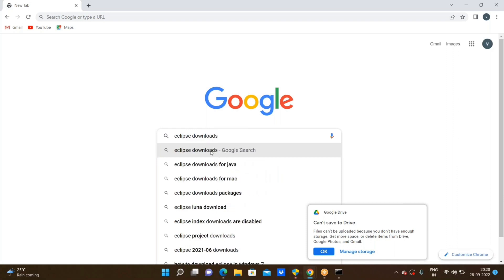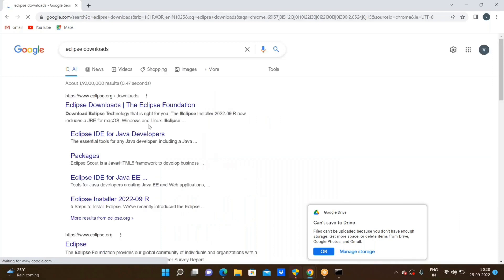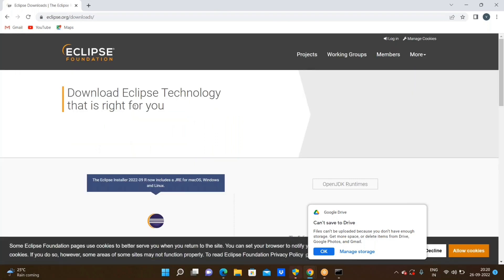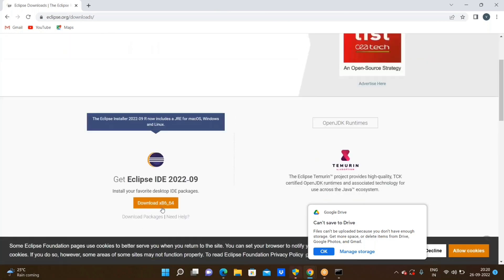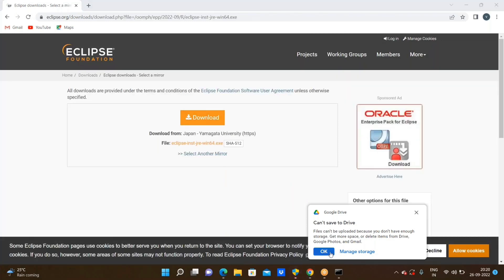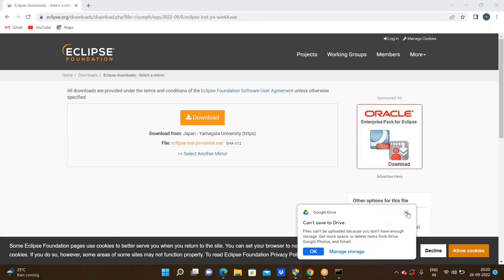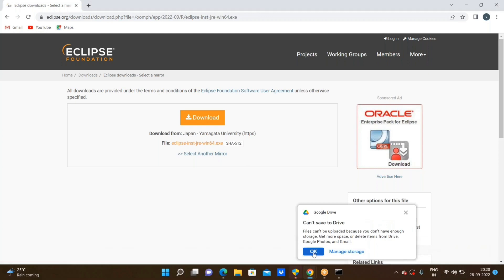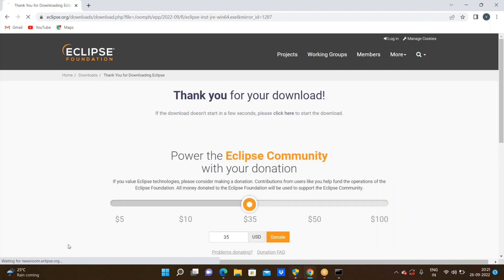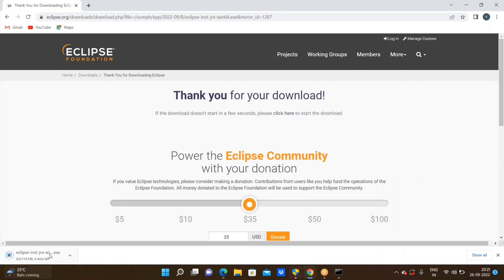Go to Eclipse downloads. Search for 'Eclipse downloads, the Eclipse Foundation' and click on it. Here we are seeing the download link — go through the x86_64 download link. This is the download link, and before that we need to allow cookies. Now click on the download link.